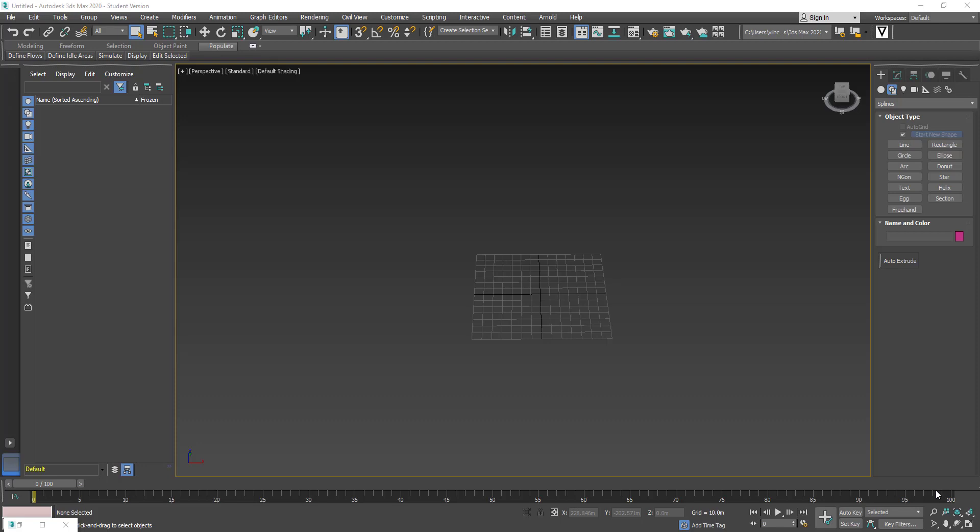Hi everybody. In this tutorial, I'm going to show you how to automatically extrude rectangles inside 3ds Max using a script, without having to manually draw a box or manually draw a 3D extrusion.